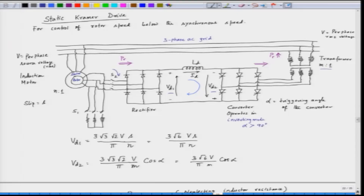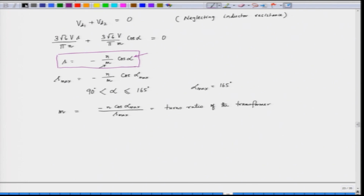The static Kramer drive looks like this. We have a rectifier in the rotor circuit, then we are recovering this power P_r and feeding this power back to the supply. The slip can be controlled by controlling the triggering angle alpha of the converter.